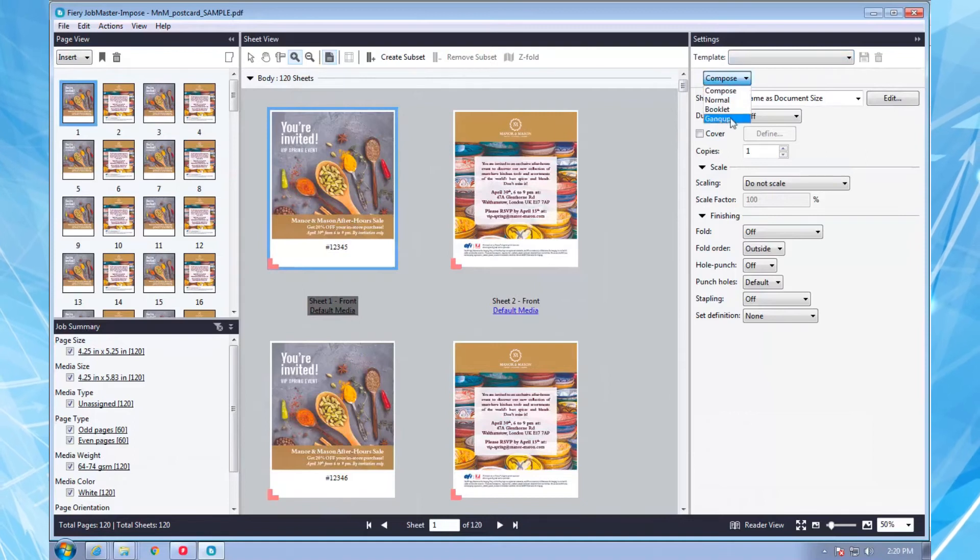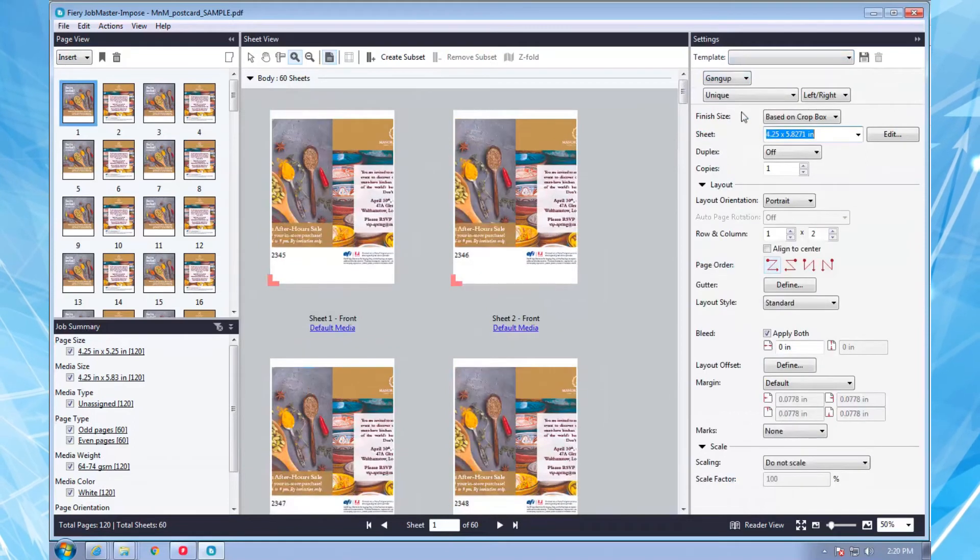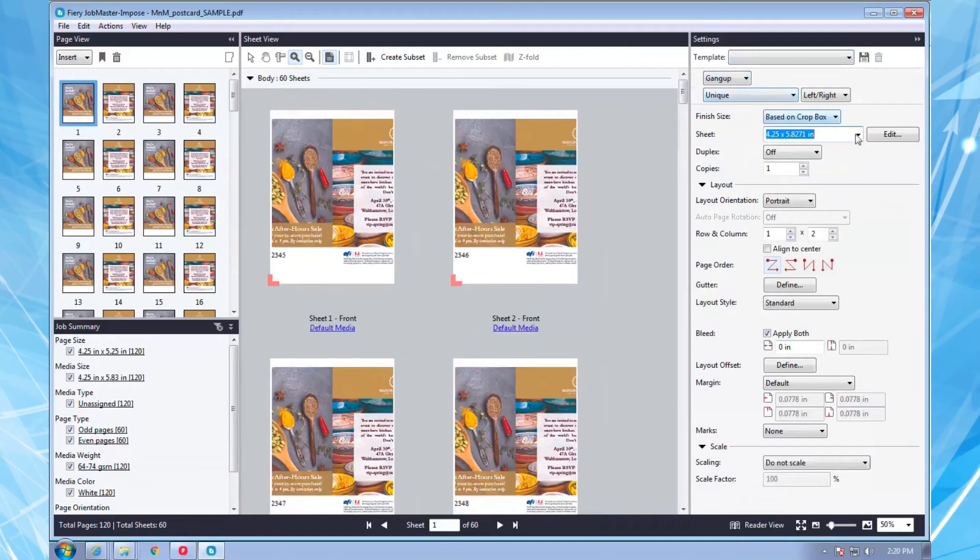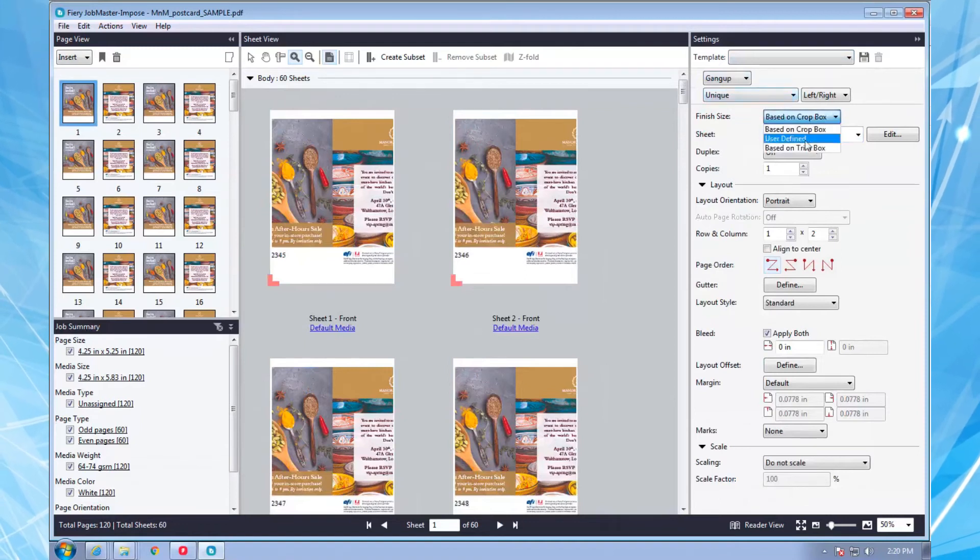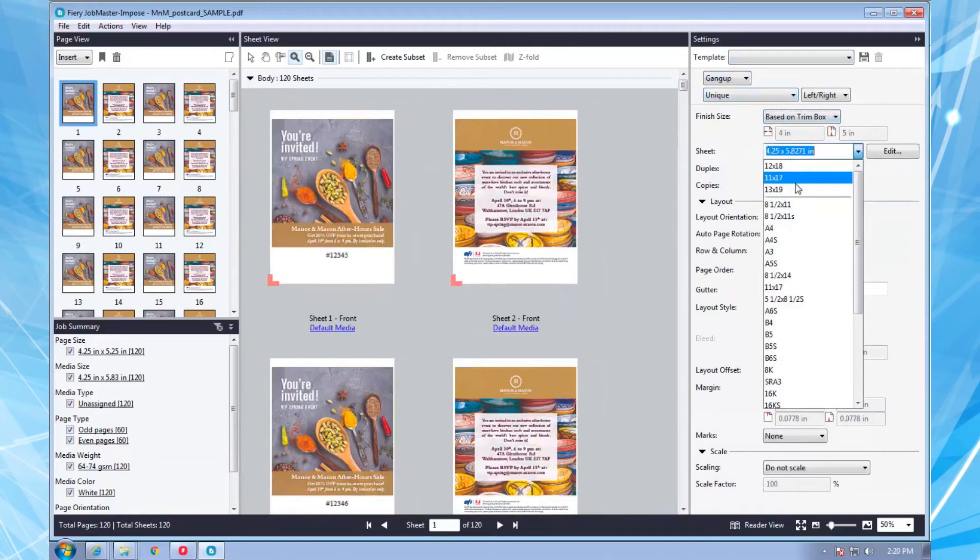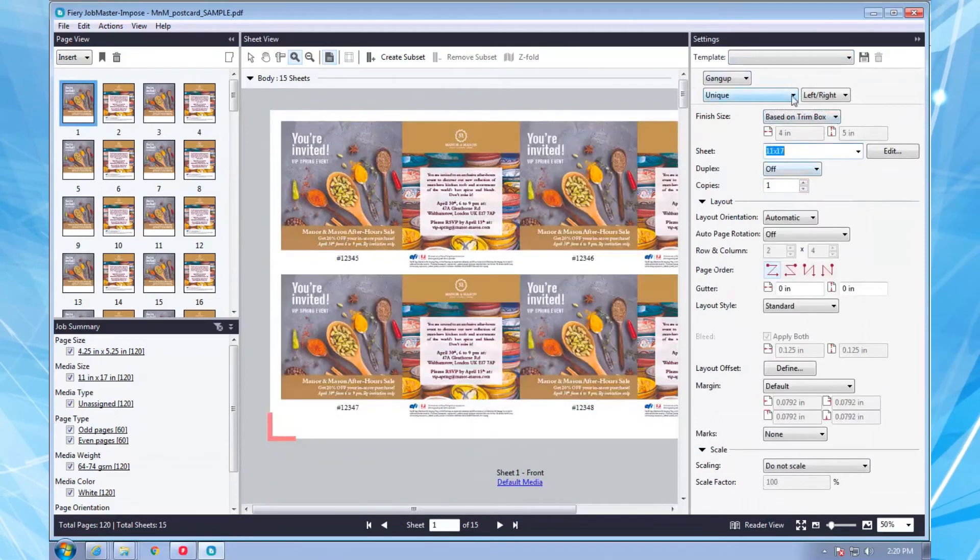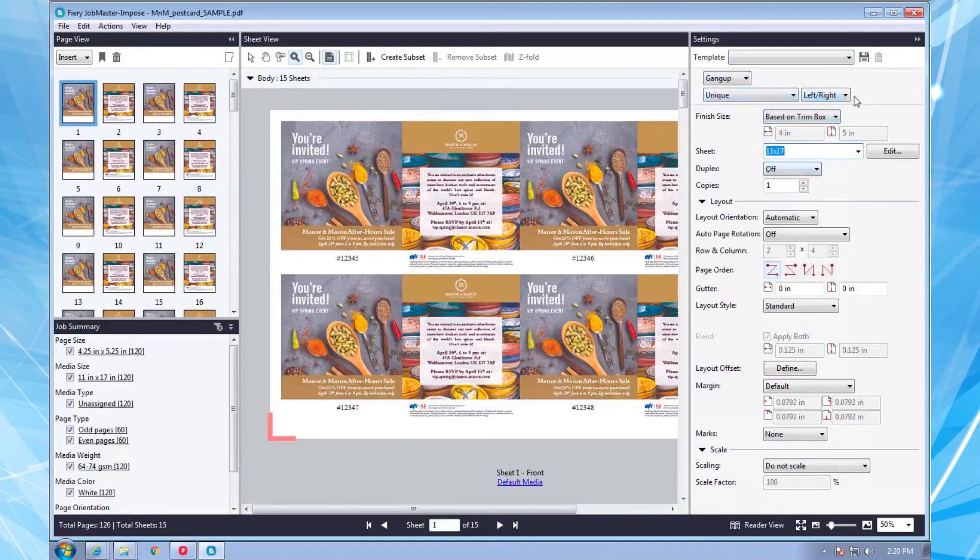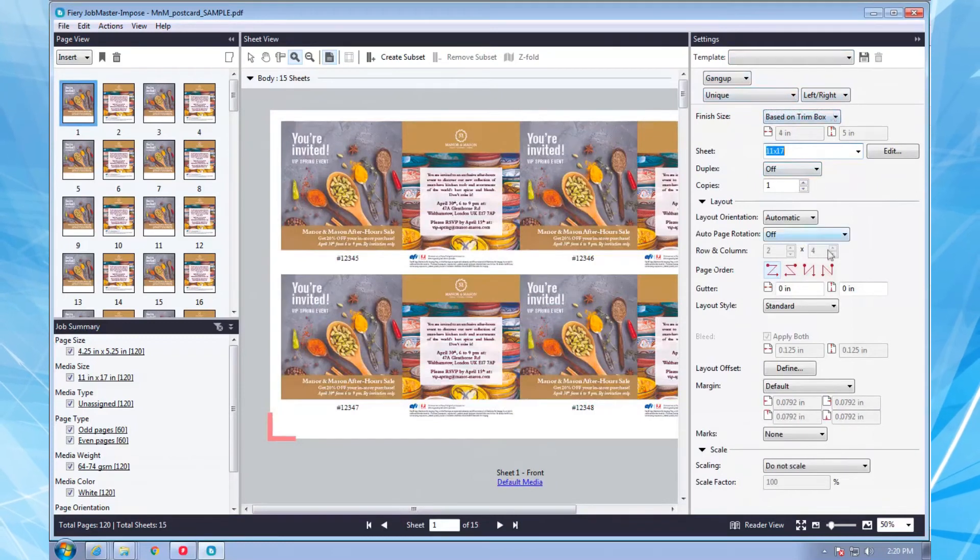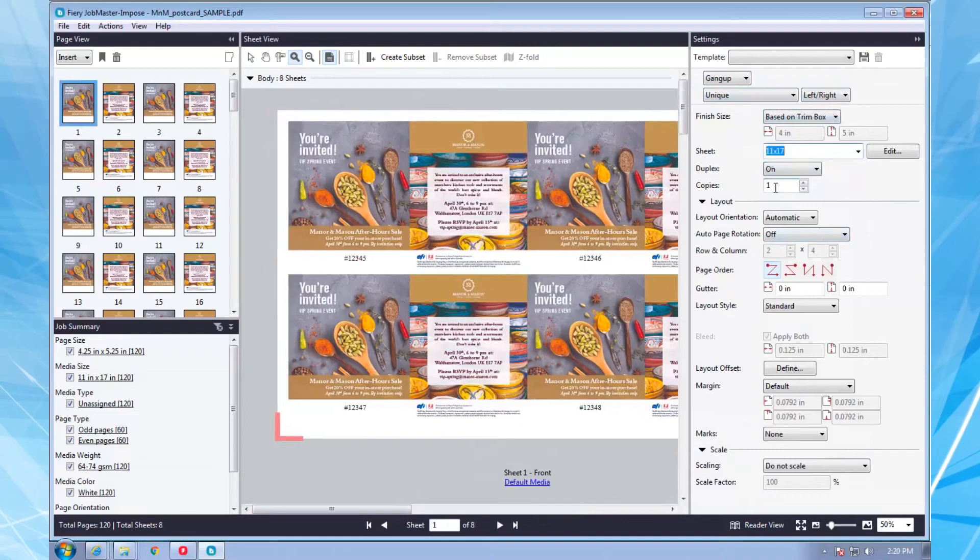I'll select Gang Up and Positioning and would typically use a predefined template, but will take a minute to create one just to show how it's done. I select my sheet size and the system automatically lays out my job based upon my desires. I can specify trim margins, layout orientation, page orders, and all sorts of stuff to get it precisely how I need it.